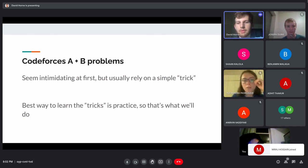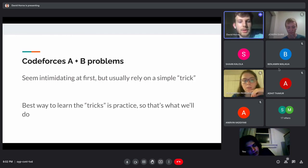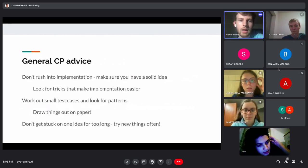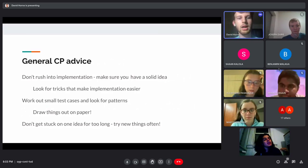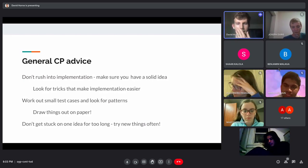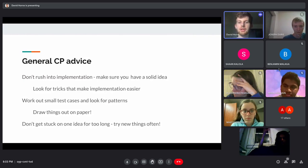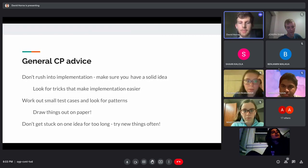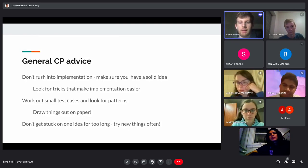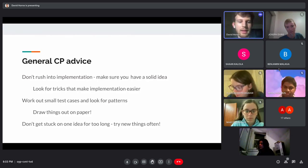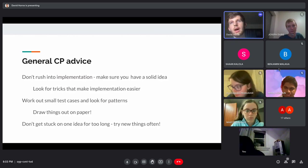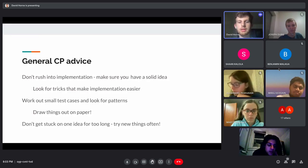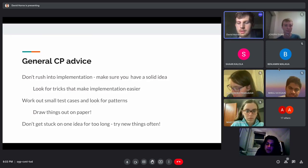The first meeting was an example of a trick that's very simple to find. The best way to learn these tricks is through practice, so we're going to go through a bunch of A and B problems and work on the solutions together. Some general competitive programming advice: don't rush into implementation. Make sure you have a solid idea, look for the tricks that make implementation easier, and make sure your solution will actually run in time. Work out test cases and look for patterns — it's best to have a piece of paper and pen. Don't get stuck on one idea for too long; try new things and different approaches.